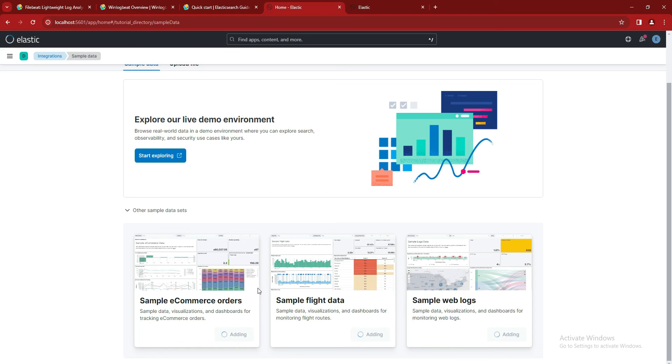And this will be your task. And that's it for the Kibana. We will meet you in the next video, the Logstash.